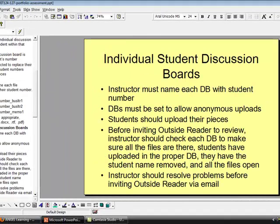For individual student discussion boards, the instructor must name each discussion board with a student number, and the discussion boards must be set to allow anonymous uploads. Students should upload their pieces. Before inviting the outside reader to review, the instructor should check each discussion board to make sure all the files are there, students have uploaded to the proper discussion board, they have the student name removed, and all the files are openable.